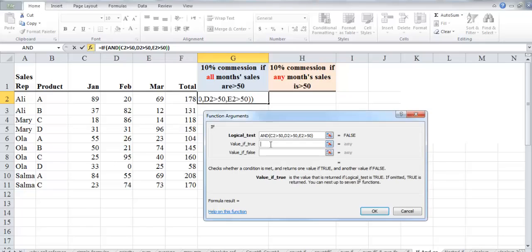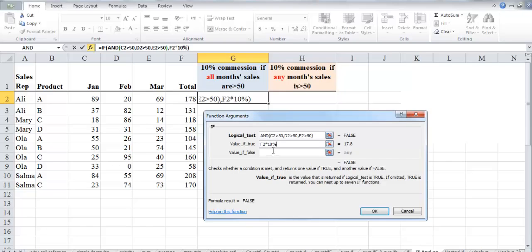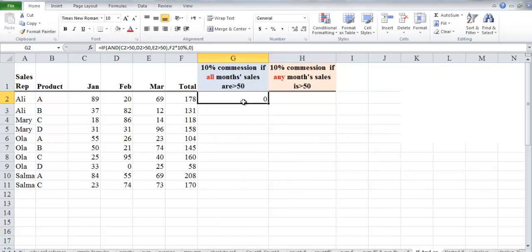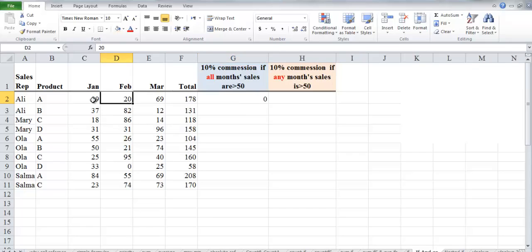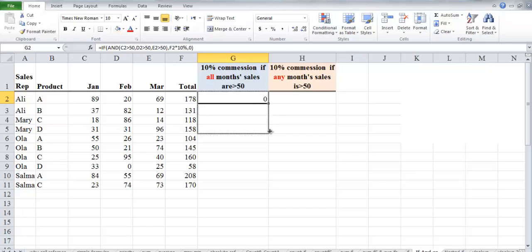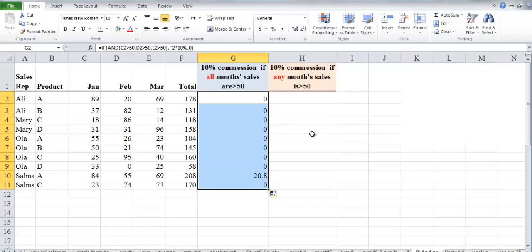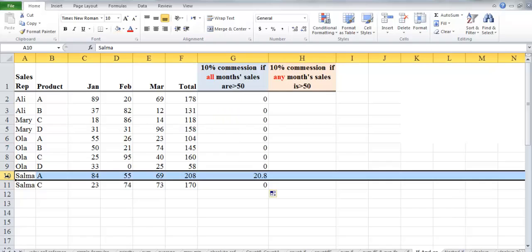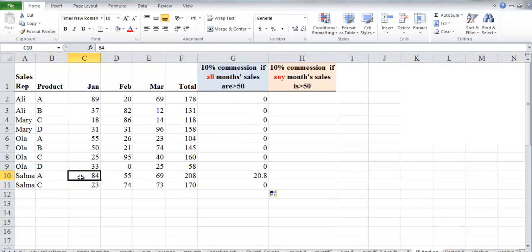In the value-if-true, we multiply the total sales by 10 percent commission. If at least one of his monthly sales is less than 50, the commission will be zero. After clicking OK, we get zero commission for Ali because his sales in February were less than 50. Copying the formula down, we can see that only Salma on product A achieved sales higher than 50 in all three months, so she is the only one who earns the commission.